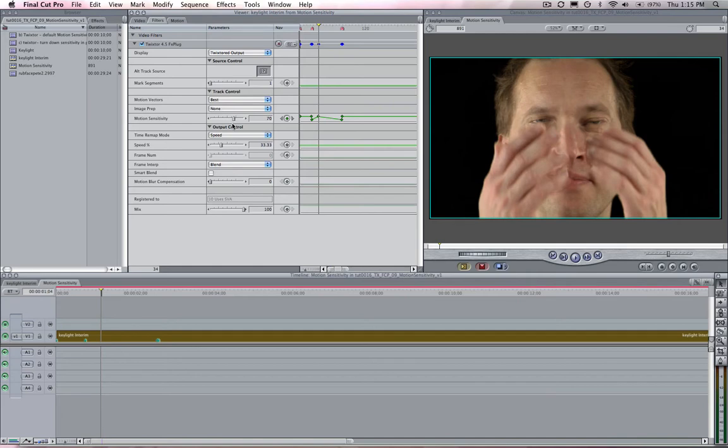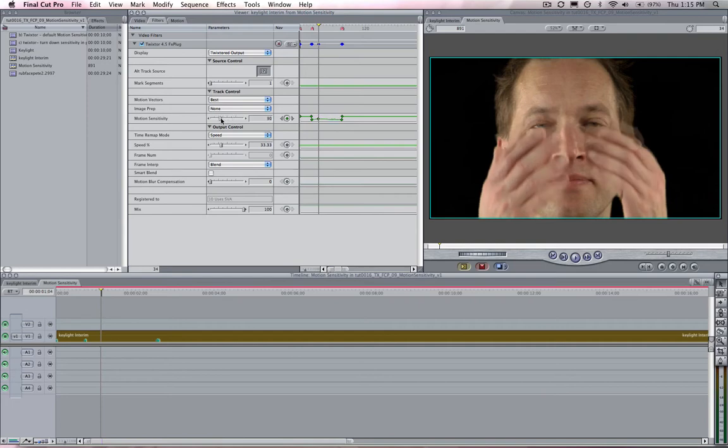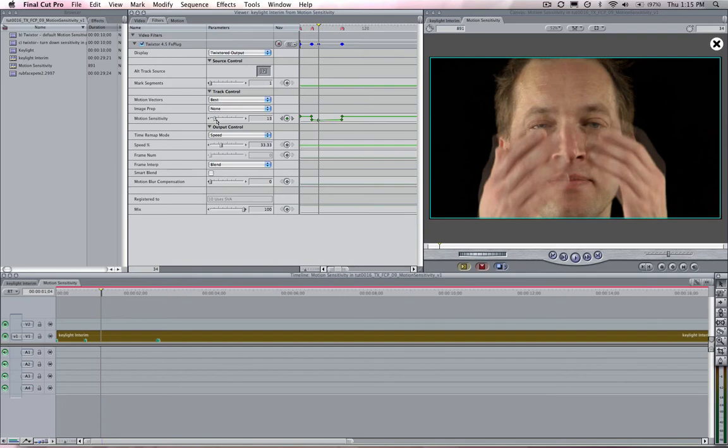If you see unwanted warping then you might need to turn down motion sensitivity. If you have large motion and you see what looks like frame blending happening instead of warping you might need to turn up motion sensitivity.